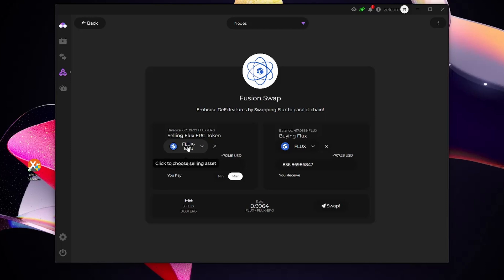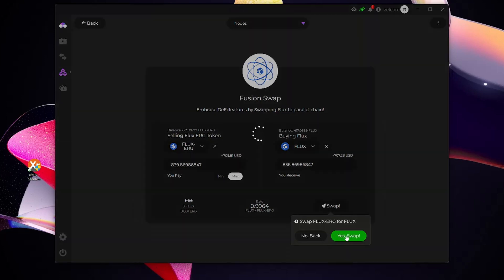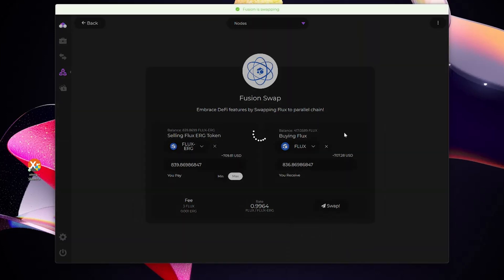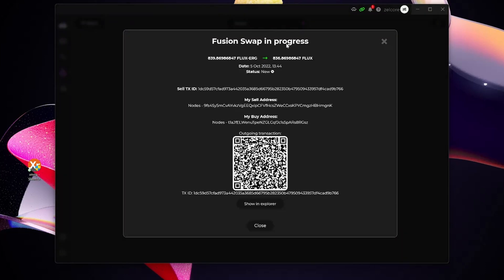The fees, it's going to cost me three Flux and 0.001 Ergo. So the Ergo fees are actually low, Flux is about three. What I'm going to do now is just hit swap. Are you sure? I'm going to say yes, and then you can see it's now created a transaction. I just need to wait a little bit of time and you'll see the statuses change here. Status new, it'll take a little bit of time before it's registered and actually goes through, so just be a little bit patient here.